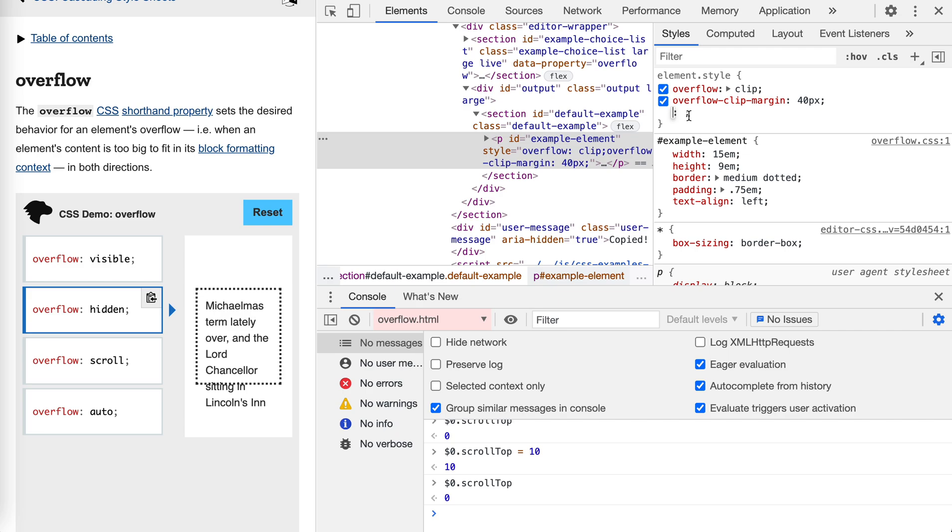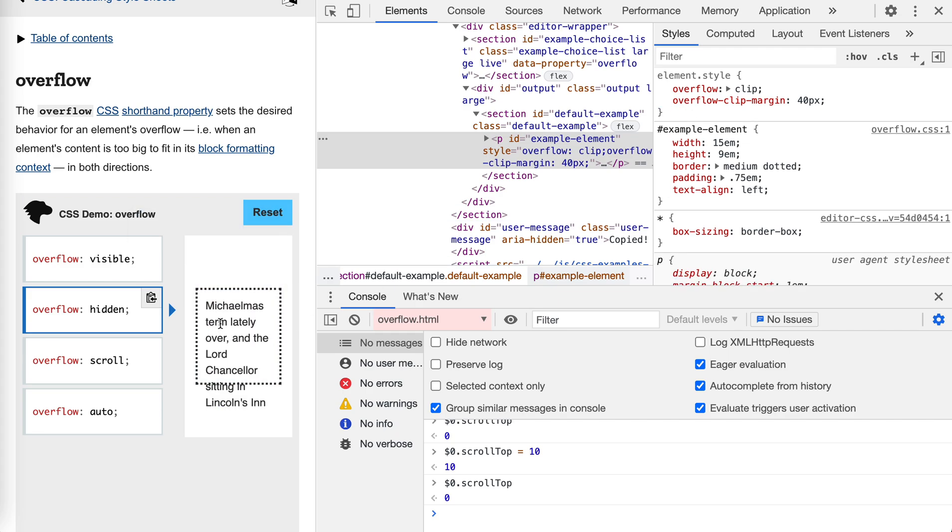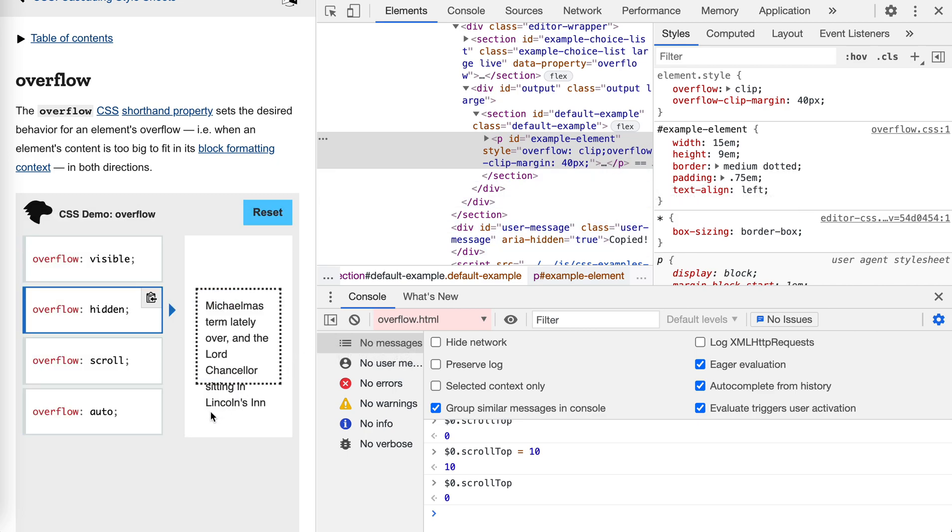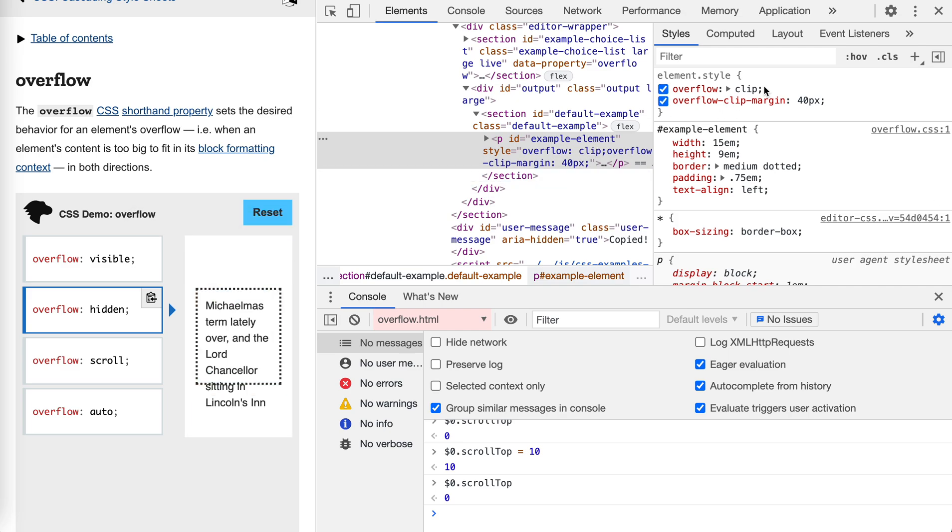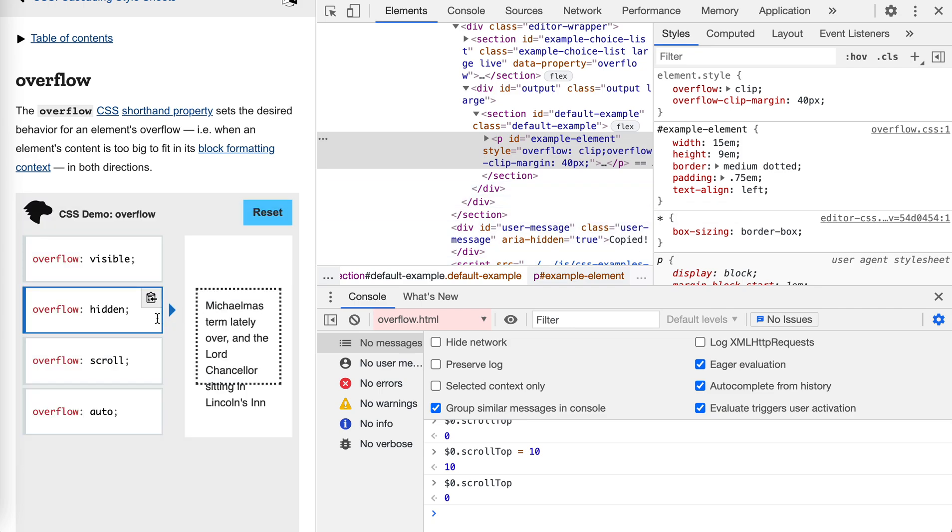So this might be useful if the content overflows a little bit, but you don't want it to be visible all the time. You could use clip for this overflow, and with this margin to define a crop area to improve the hidden behavior.